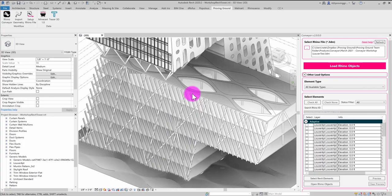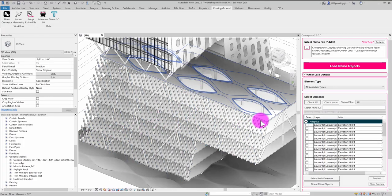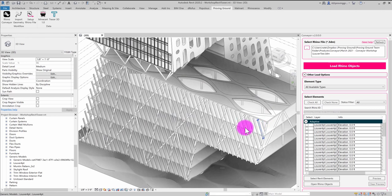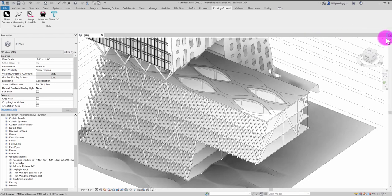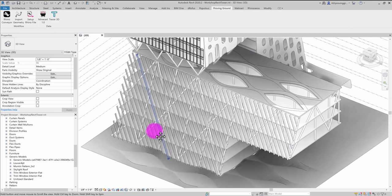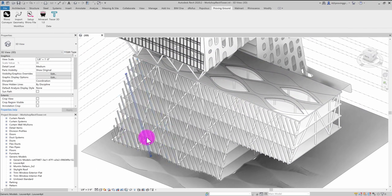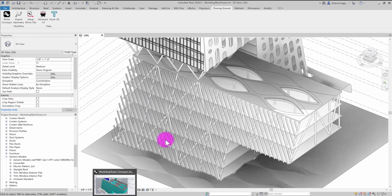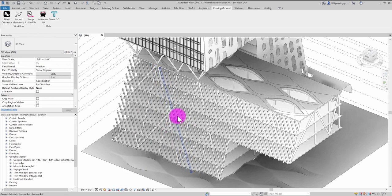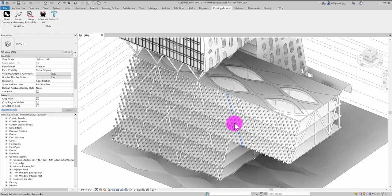So that's one version of this workflow, the Rhino on the outside approach. Now what I want to do next is show the Rhino inside approach that can use the same Grasshopper graph but accessed through the Rhino inside plugin. So the same graph can work in two different modes of operating.